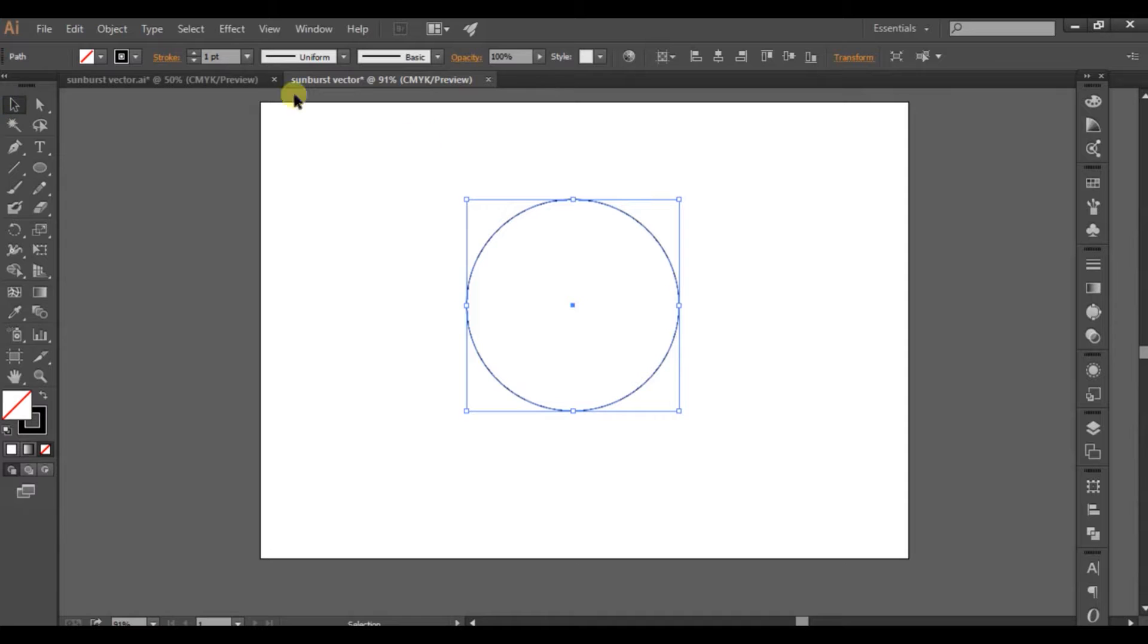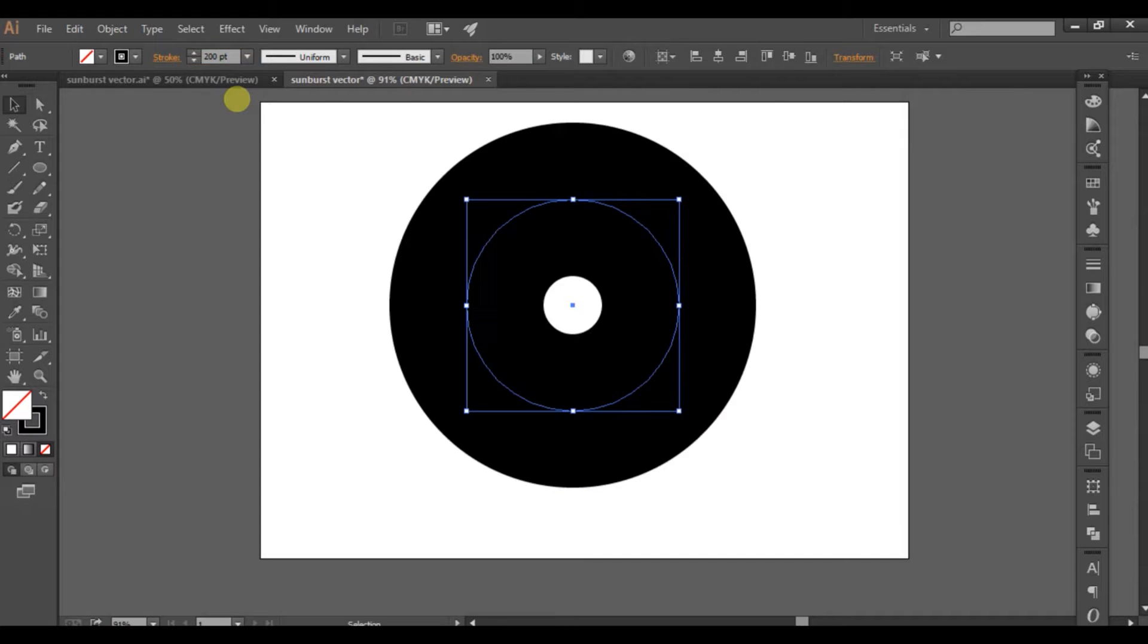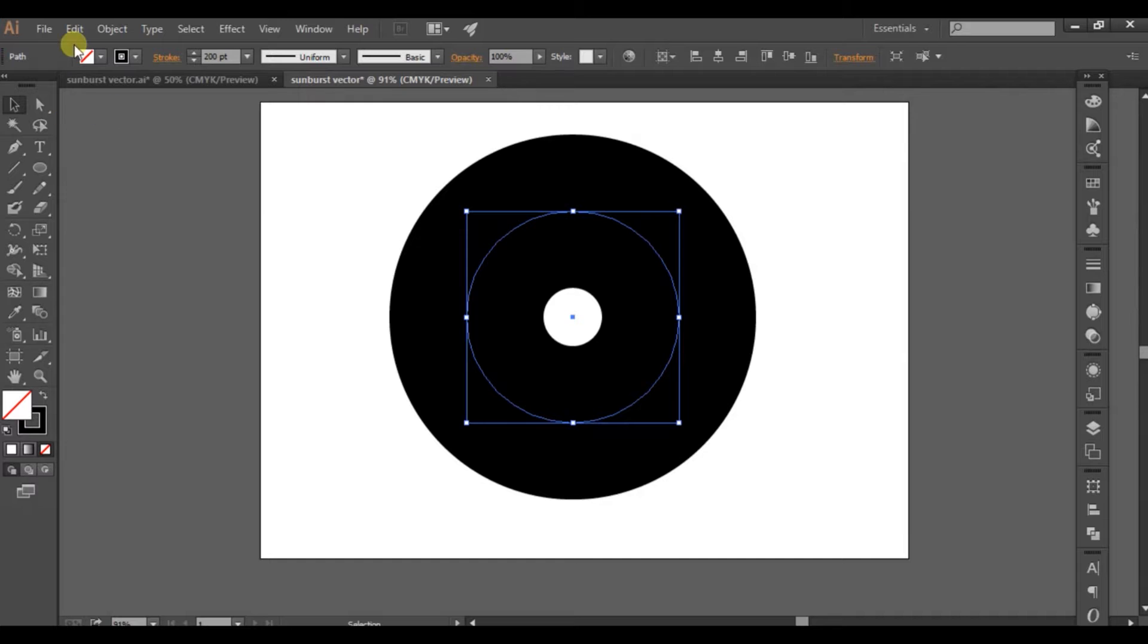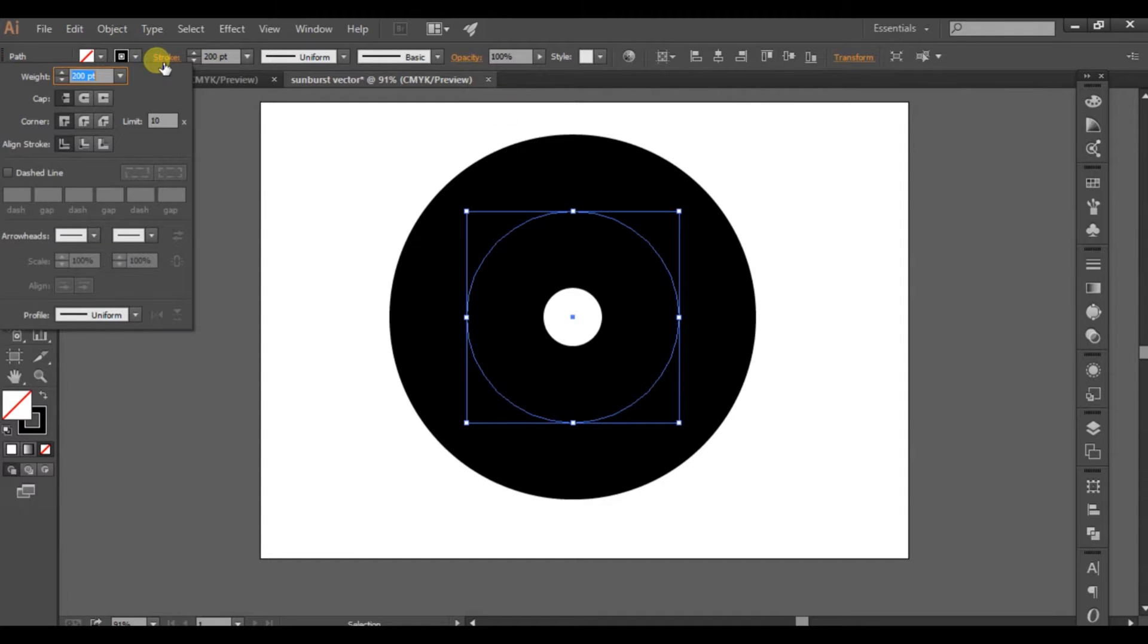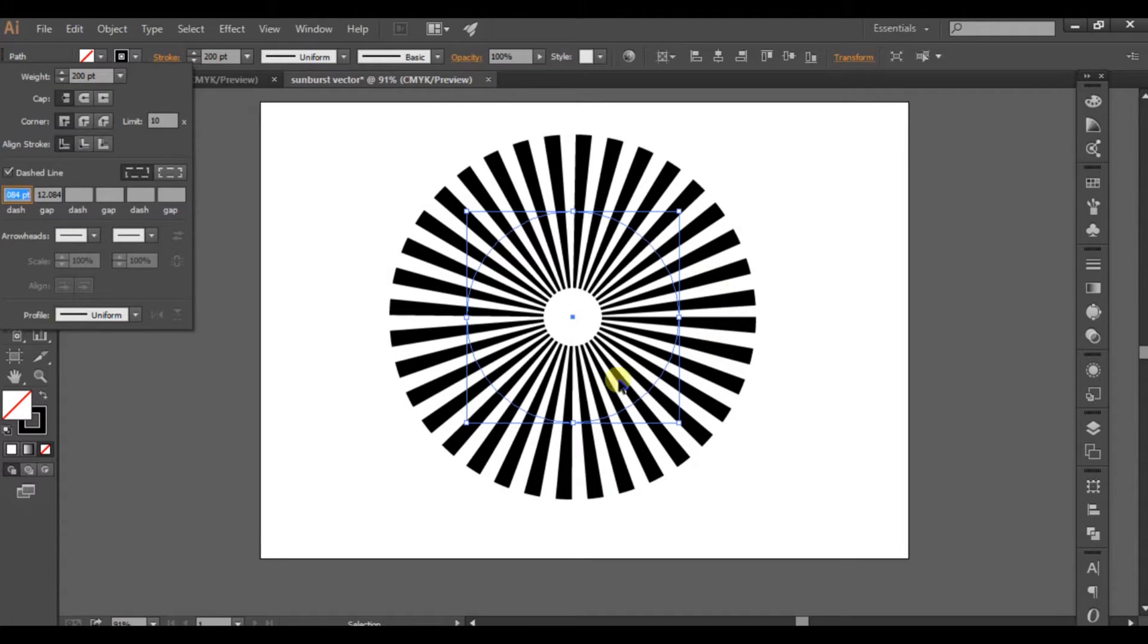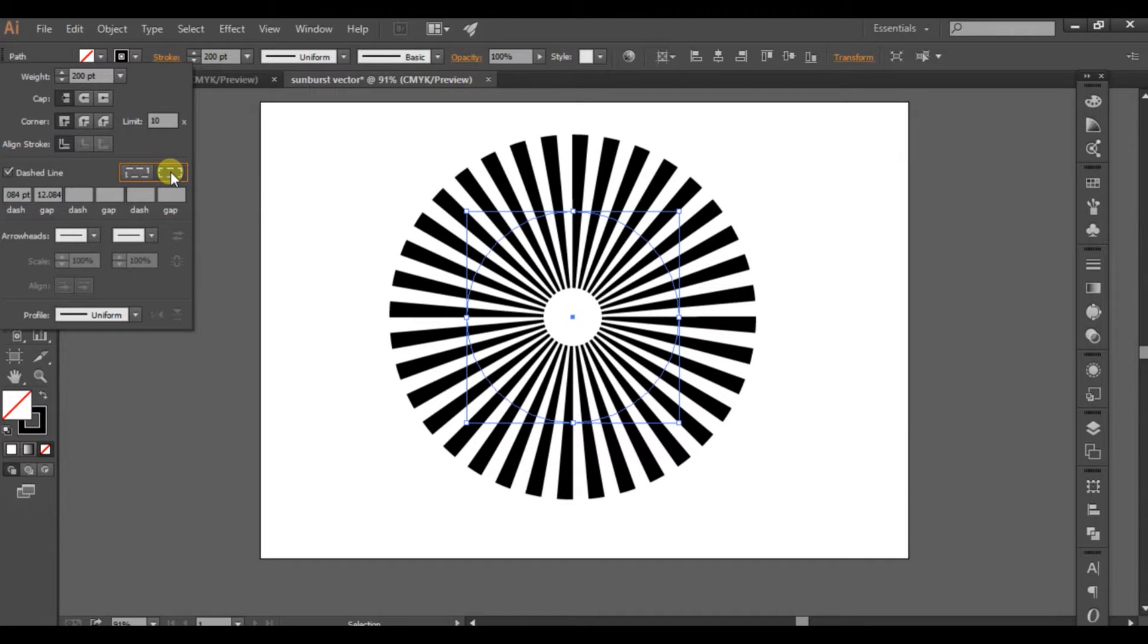Now select the stroke level. For this, I'm choosing 200 points. Let me adjust it to the center. Now click on the stroke settings, click on dash line, and align it to the center.